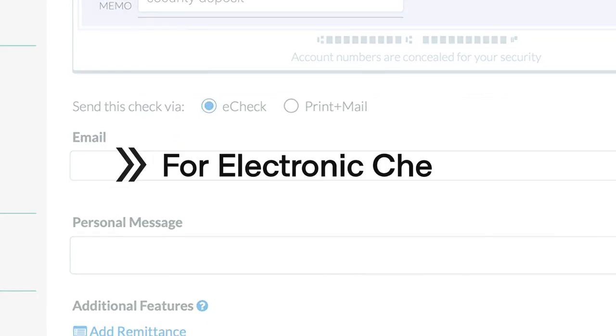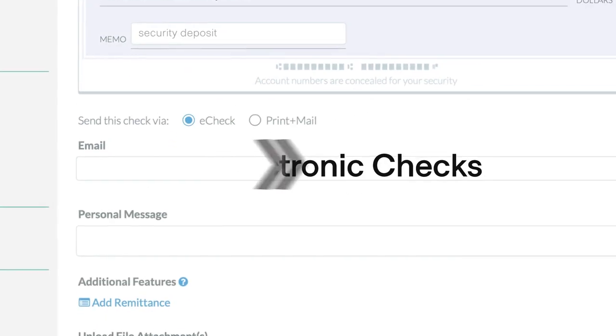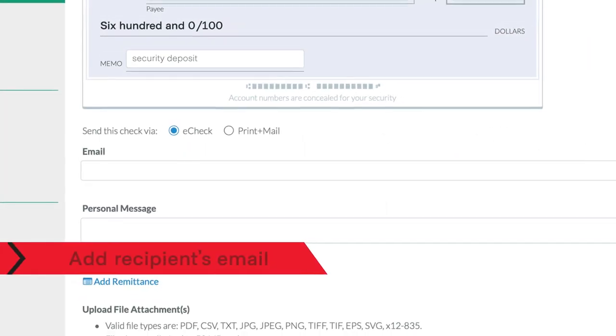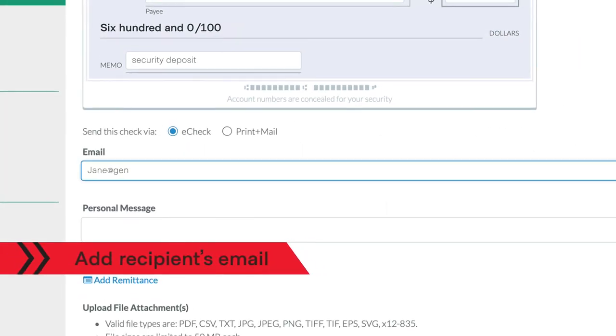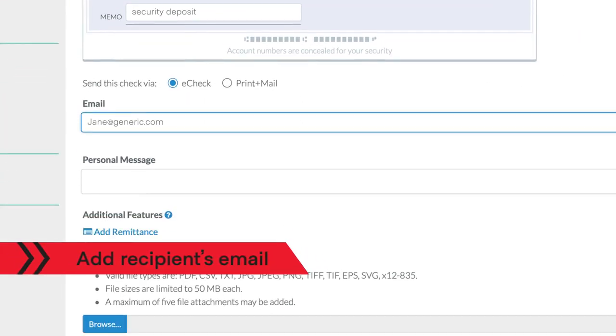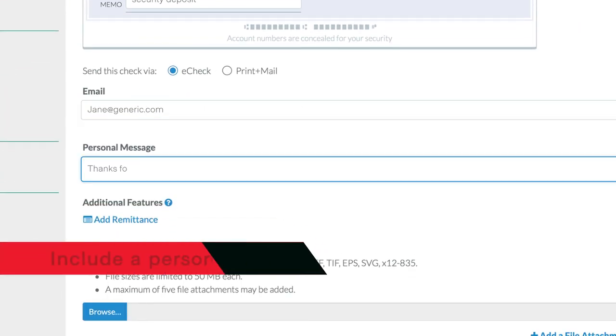For e-checks, select or type the recipient's email address, and add that personal message to appear before the check.